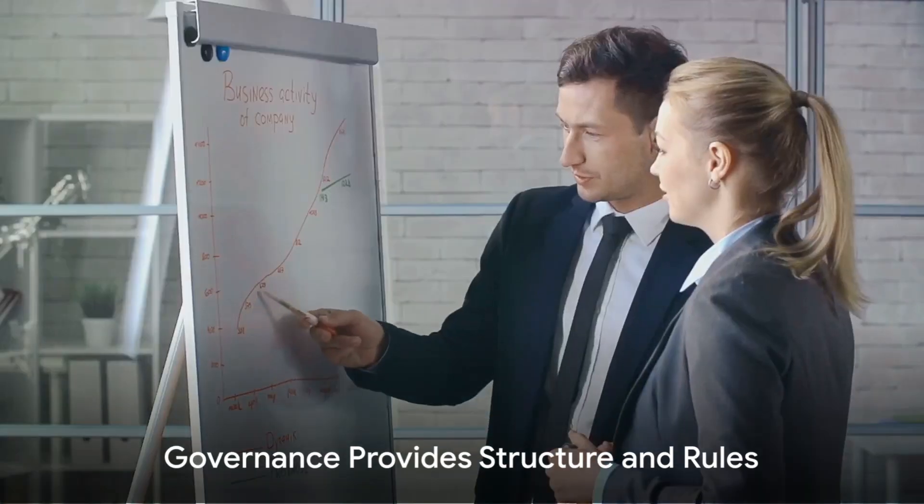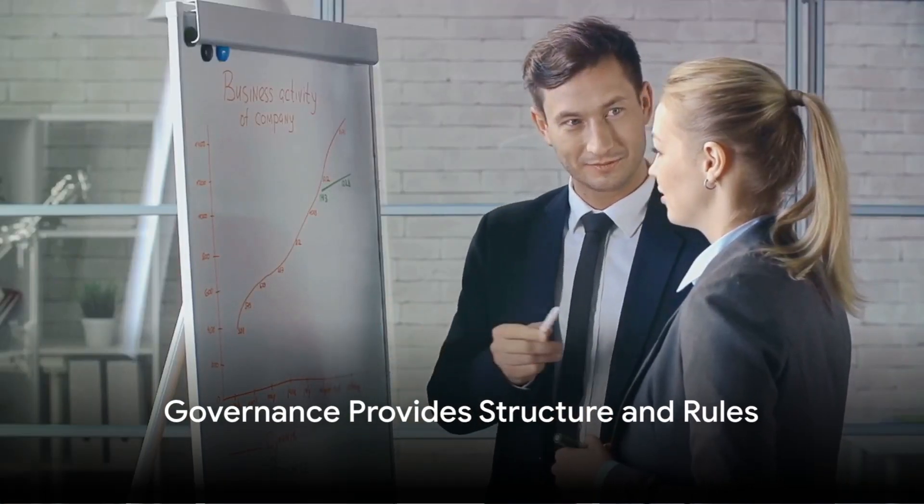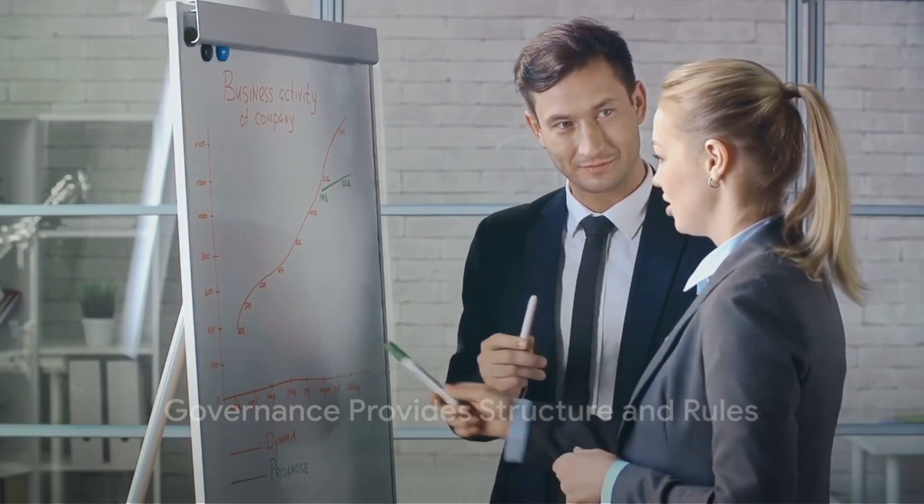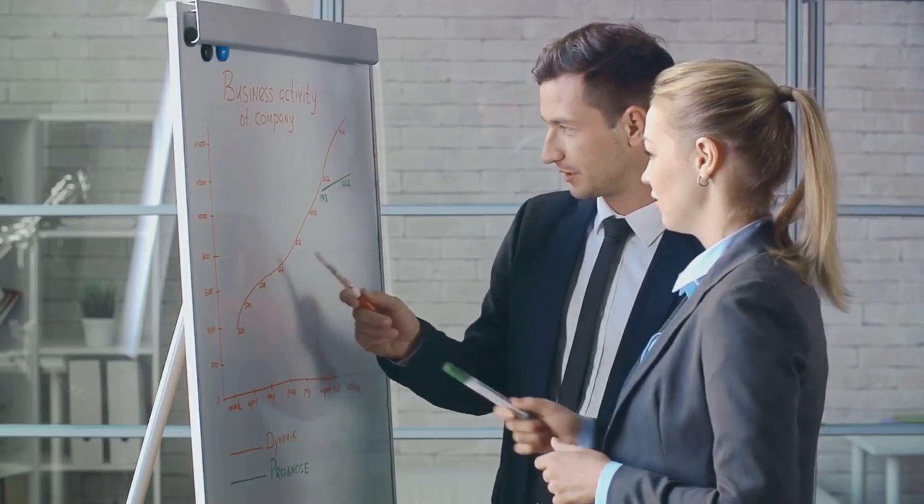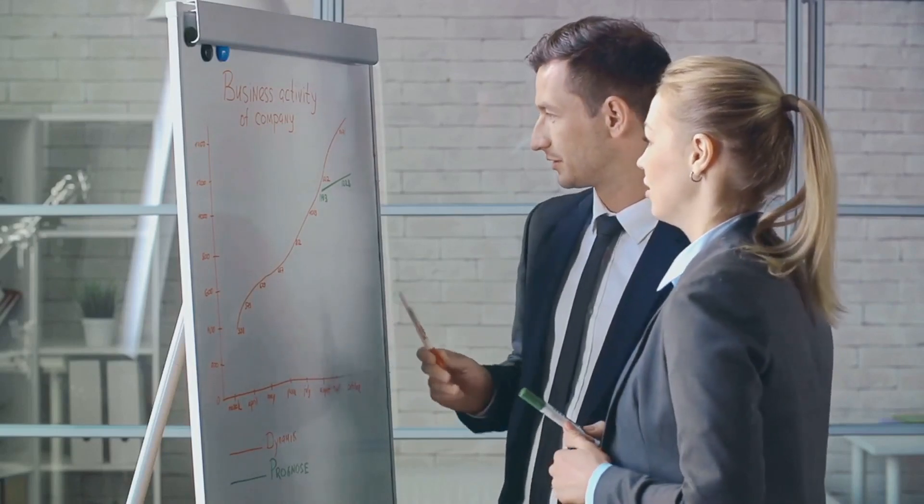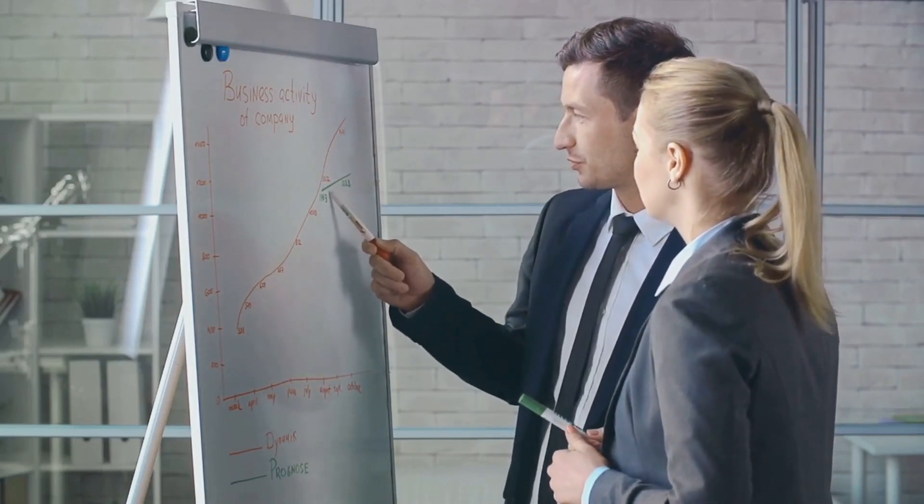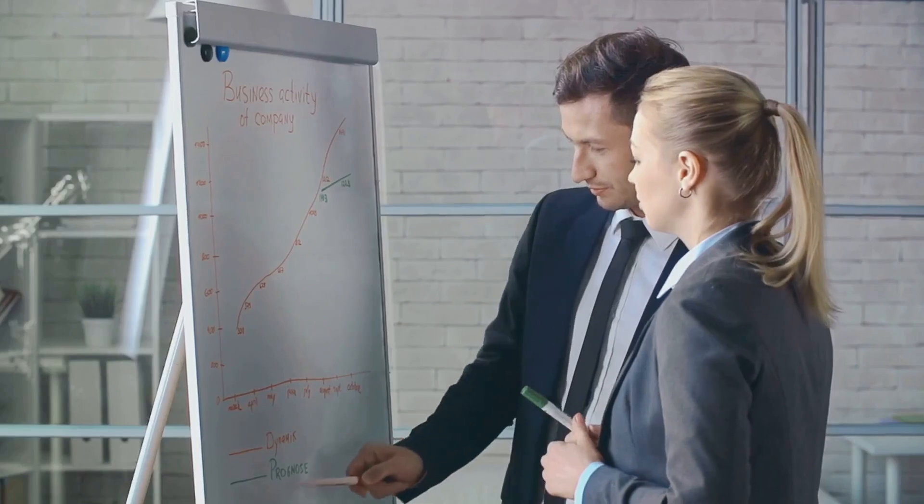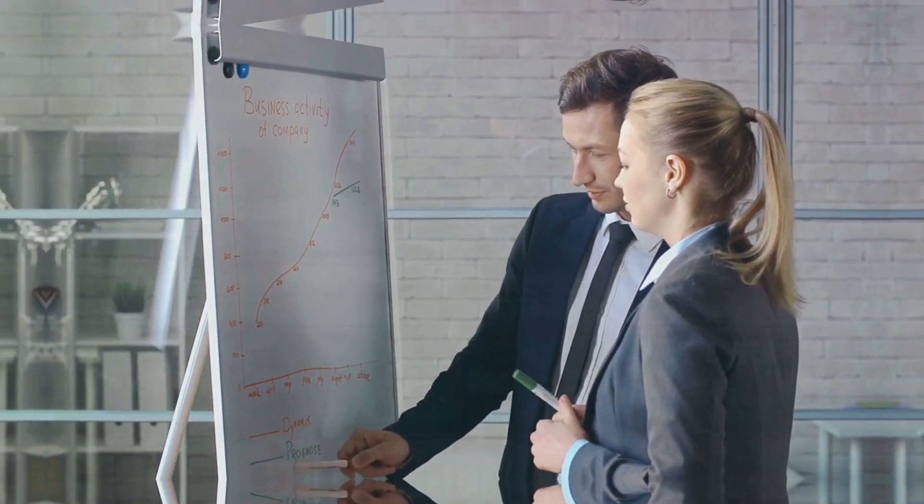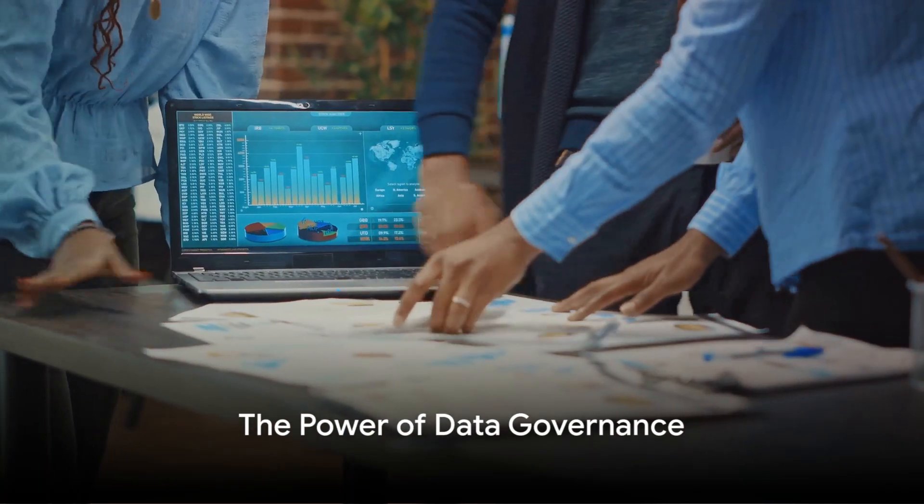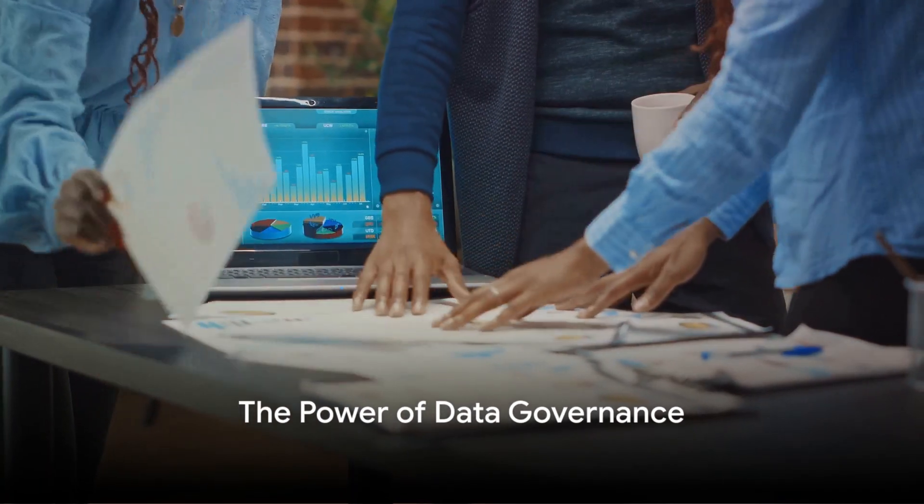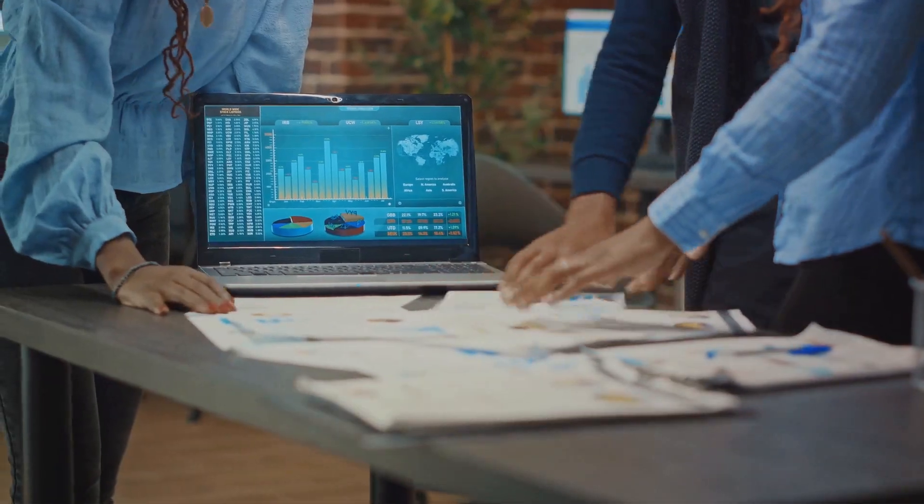Lastly, the benefits of effective data governance extend far beyond just data management. It empowers organizations to make informed decisions, streamline operations and ultimately drive growth. The story of Acme Corporation is a testament to the power of data governance.